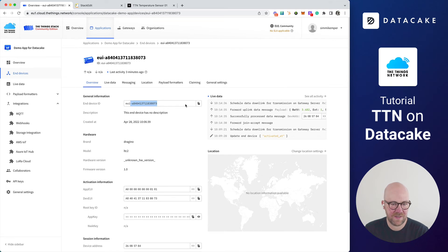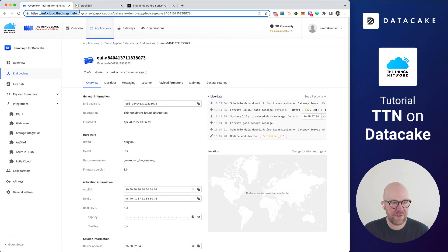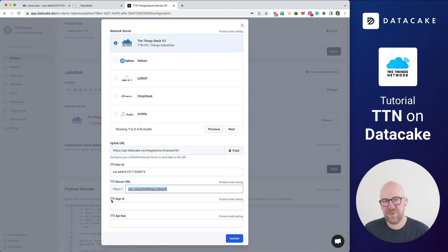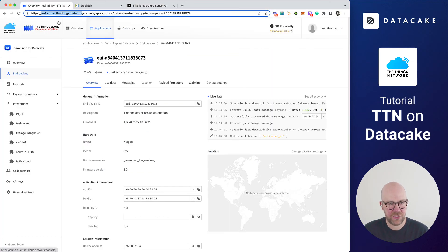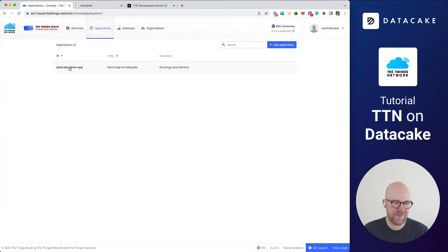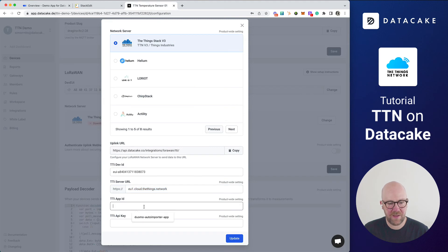Then you find various additional options. The first thing we need to do is enter the TTI dev ID. We go back to the Thing Stack, and in here we have the device ID and a copy button — we click on that, back into DataCake, and we simply paste this in here. Now we need to provide the TTI server URL, which is the URL from this application, but only the first element. So we copy that back to DataCake and simply paste this here. Make sure it's only the EU1.cloud.thethings.network and nothing else. Now we also need to provide the TTI app ID — the application we've been using to place the senders in. This is under applications, where you can find the DataCake demo app or the name you provided. We copy it back to DataCake and paste it here.